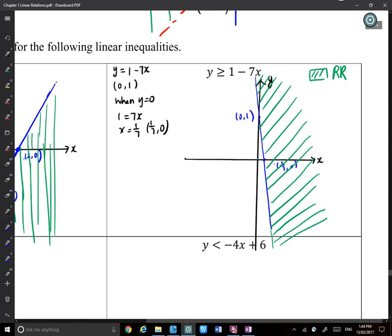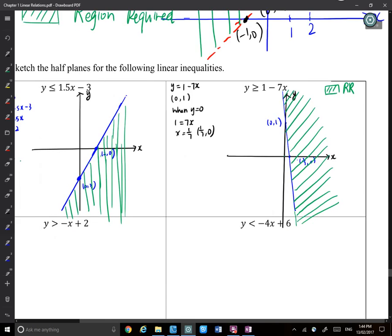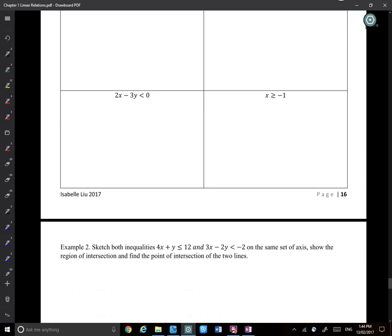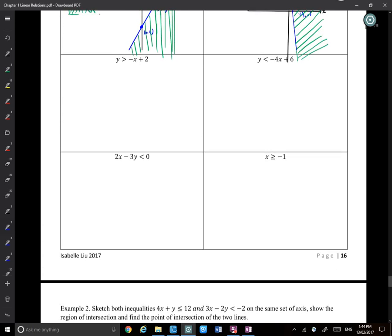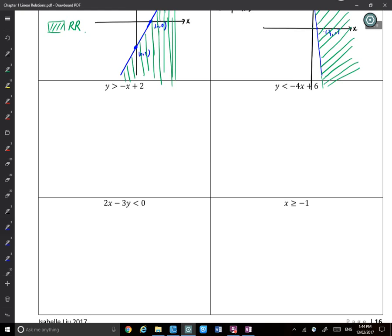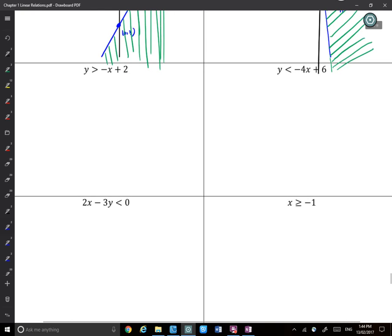Homework is to finish page 16 — there are four questions there.